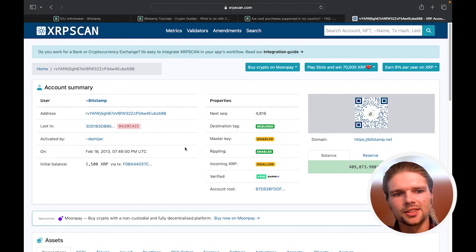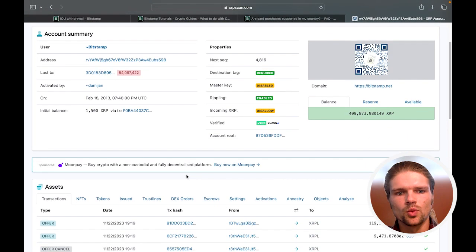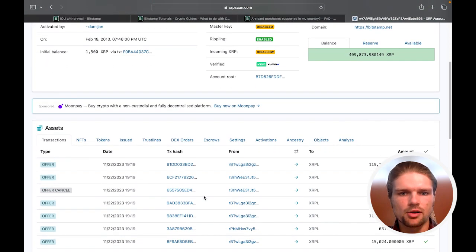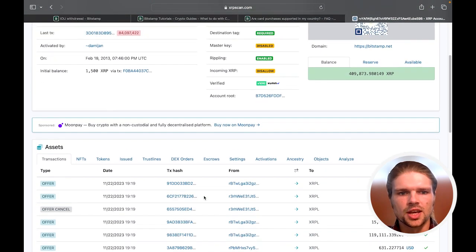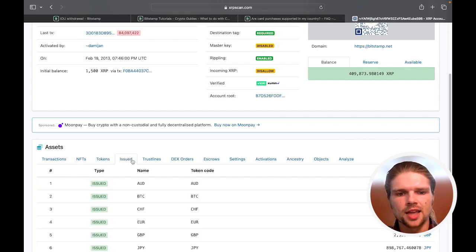And finally, here on XRPScan, we can see the Bitstamp issuer account information including the issuer address, issued assets, and more.